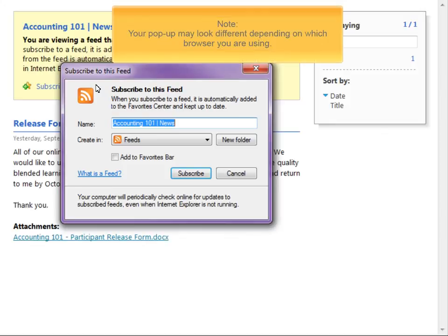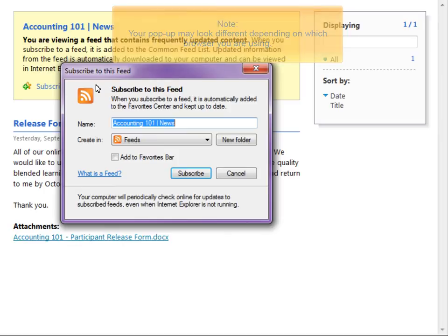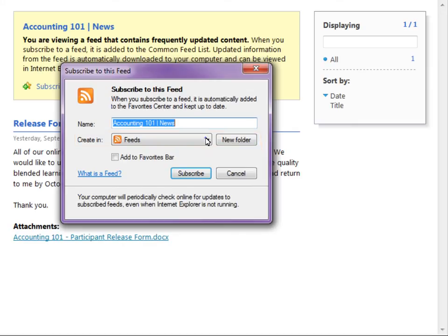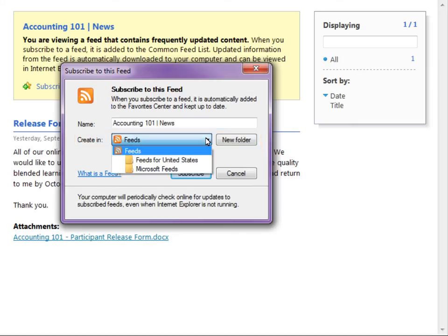Your popup may look different depending on which browser you are using. Select the Feed folder you want to organize your feed in. For this scenario, I will leave my feed at the root level of the Feeds folder.